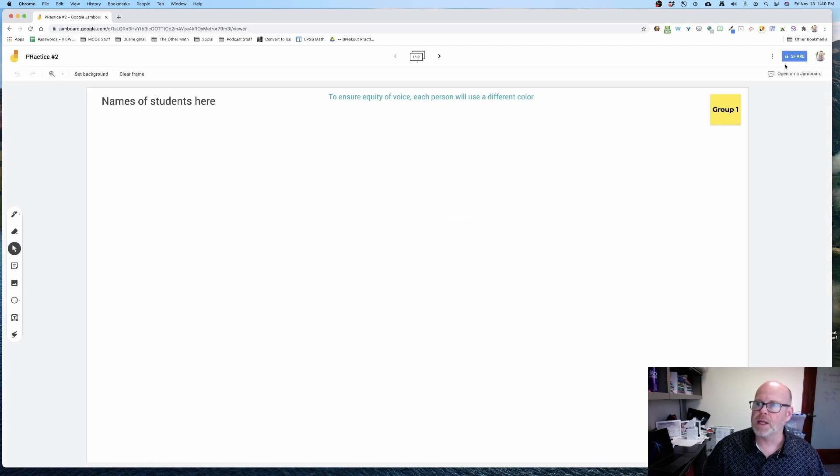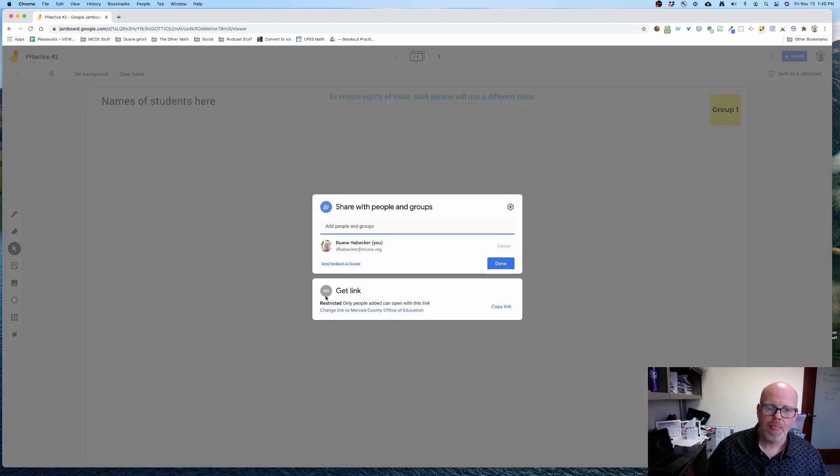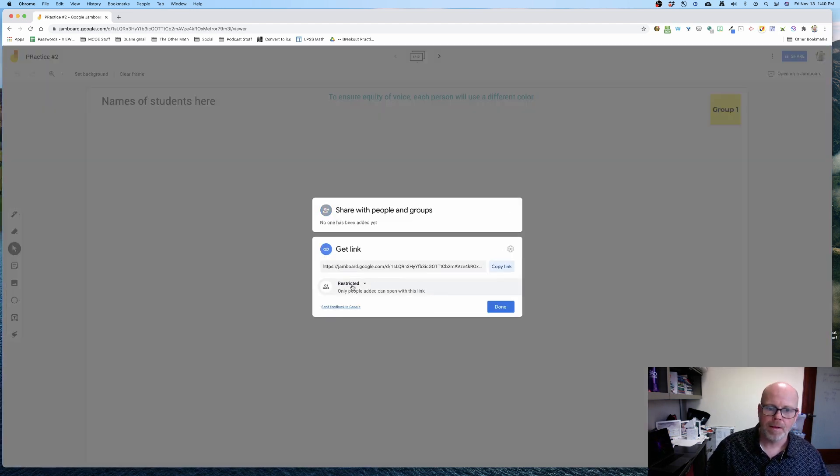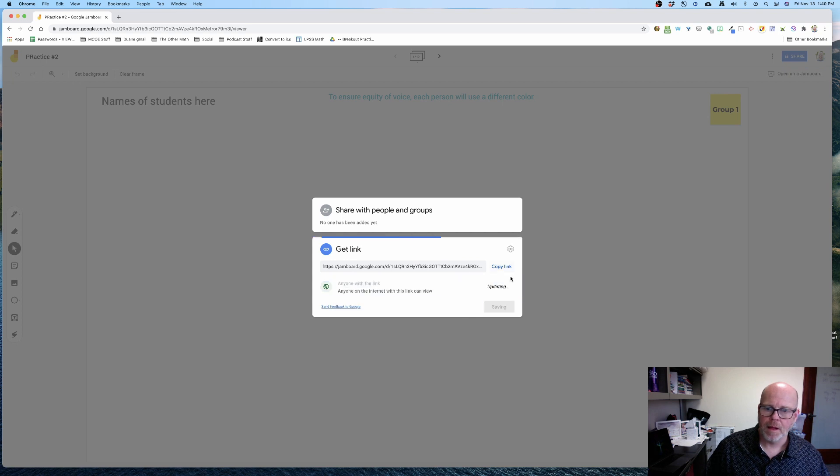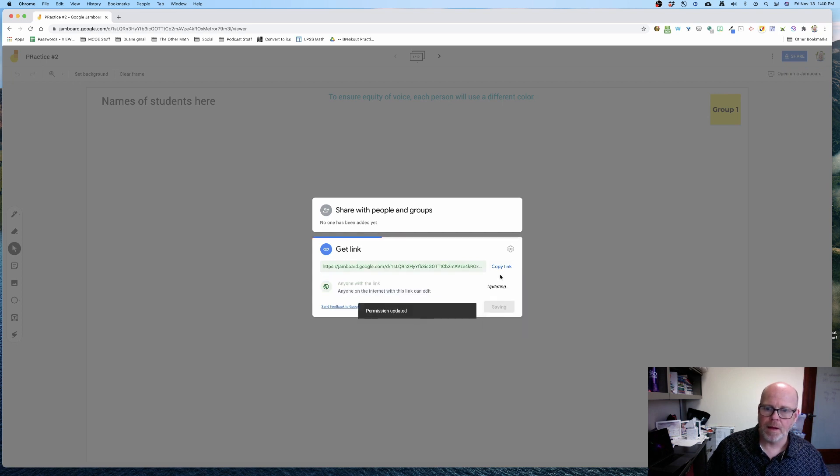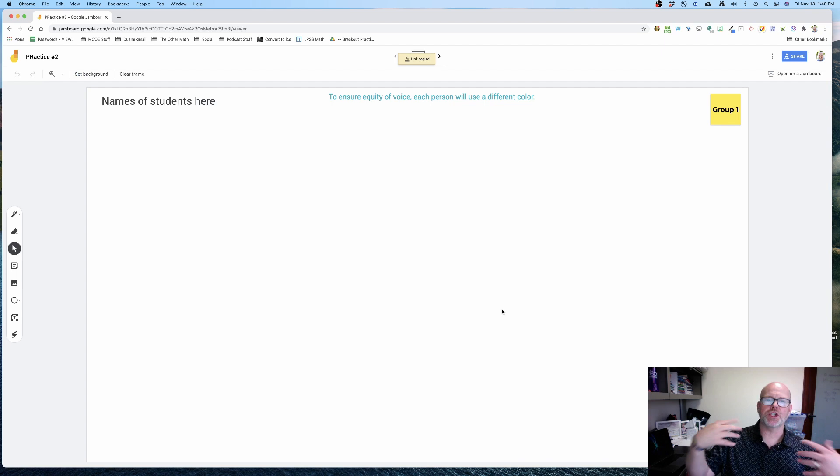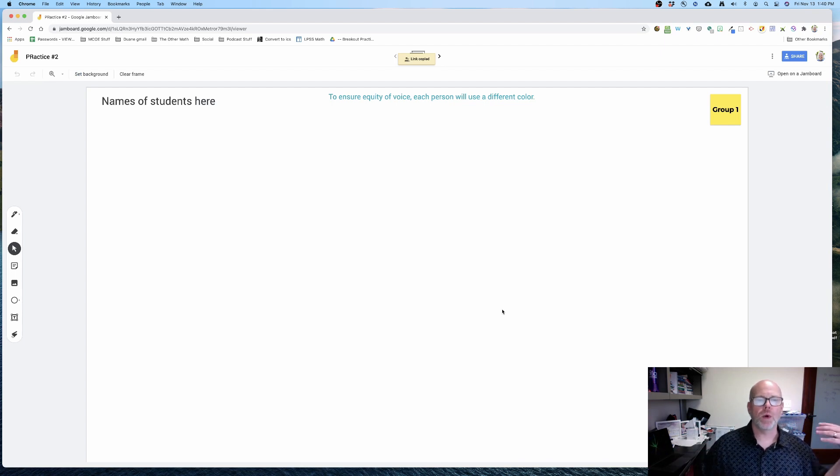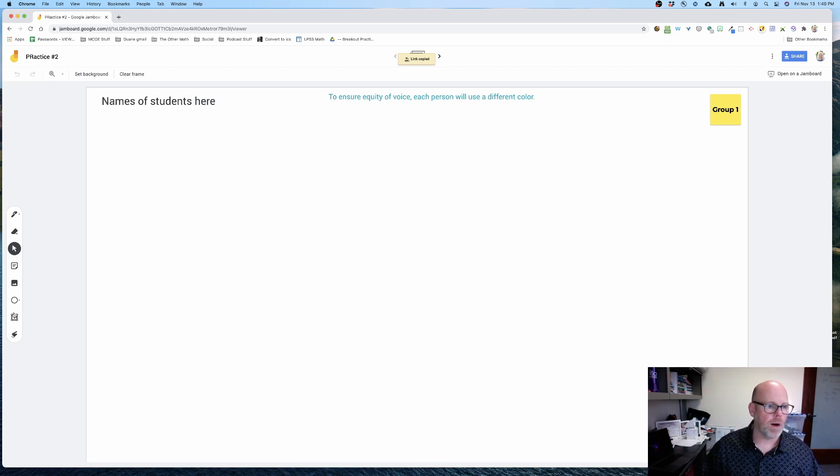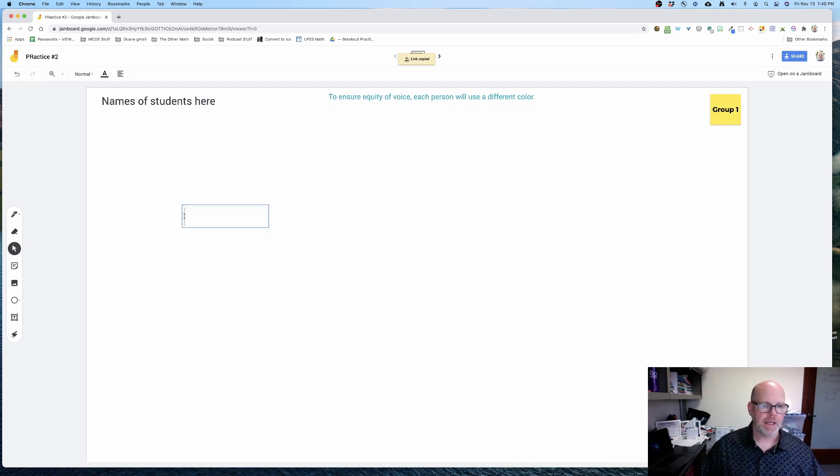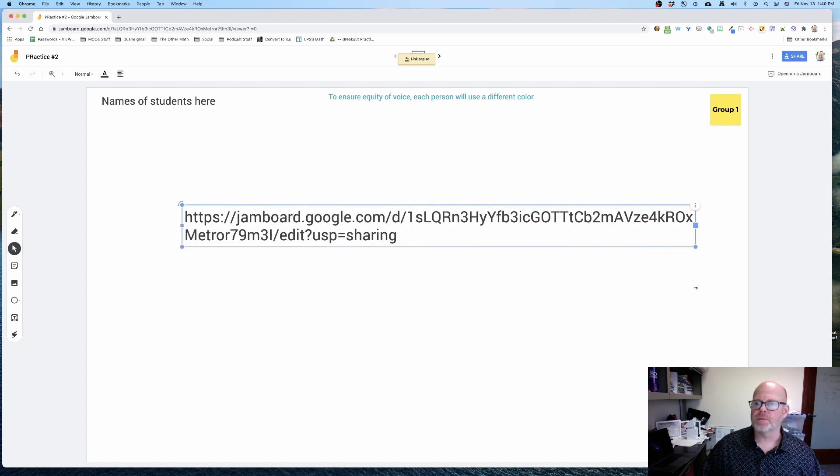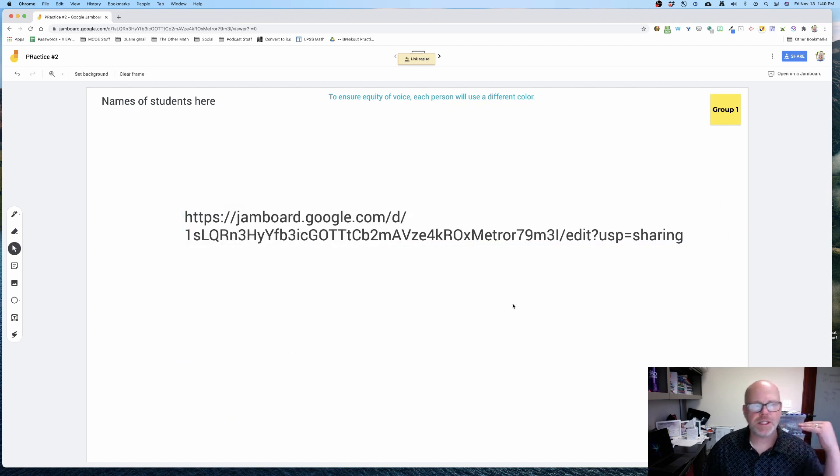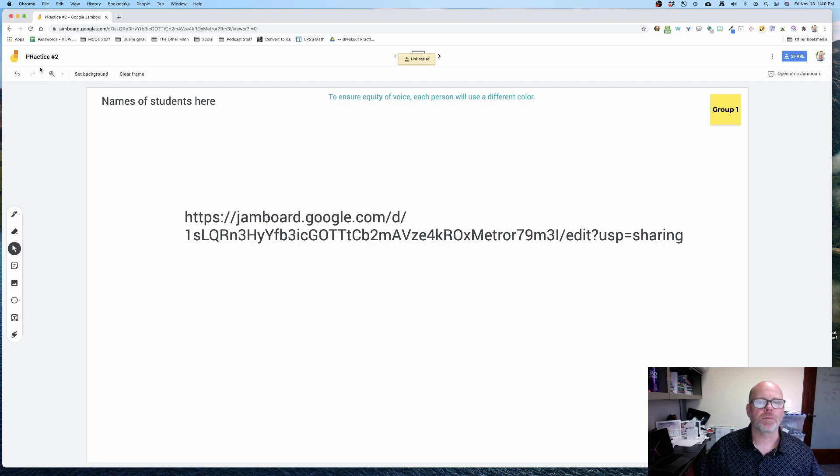And I now have practice number two, and I'm ready to share. I'm now ready to share it with my students because here is the new URL for this Jamboard, which is for practice two.